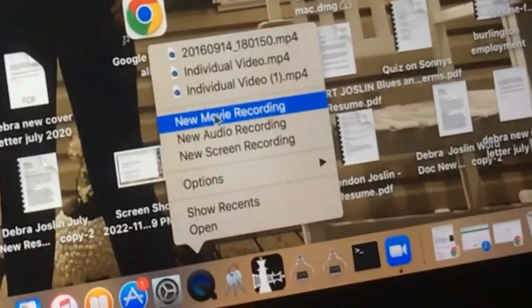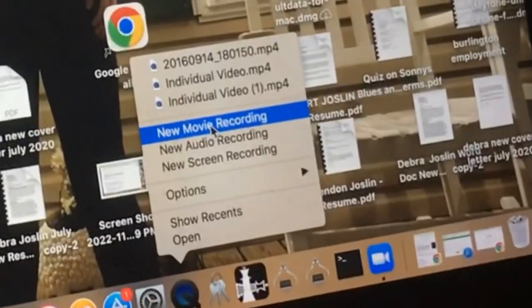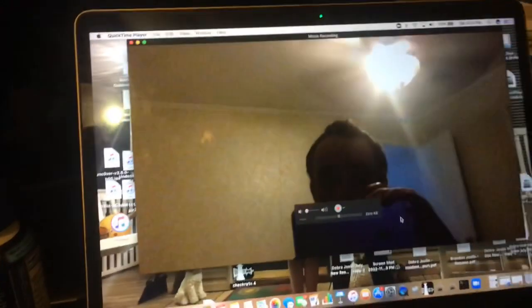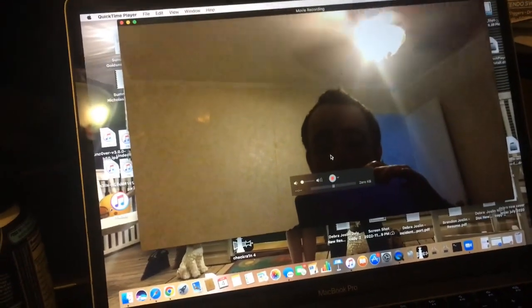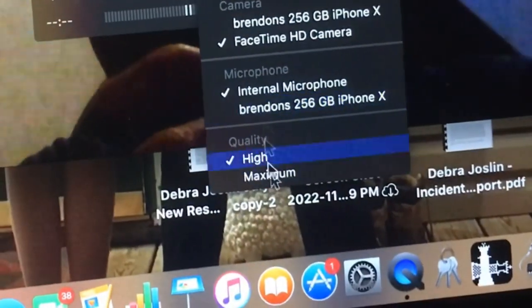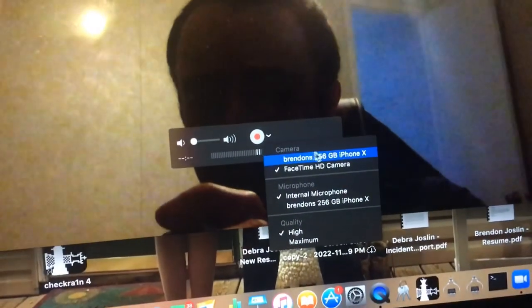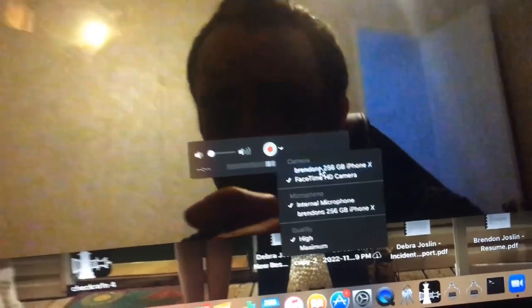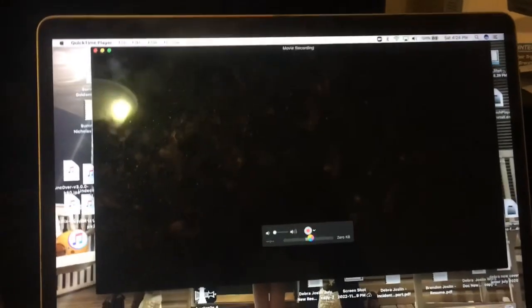So go to New Movie Recording. It's first going to bring up your camera. Then tap on the arrow in the middle — it's going to bring up a menu where you can change the quality and change the microphone. And then you can see your phone listed right there. Tap on your phone and then you're going to have your phone screen on your Mac.